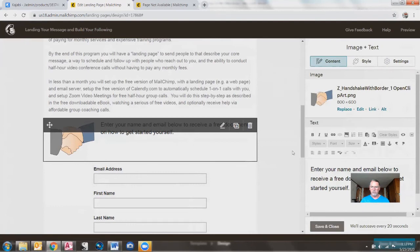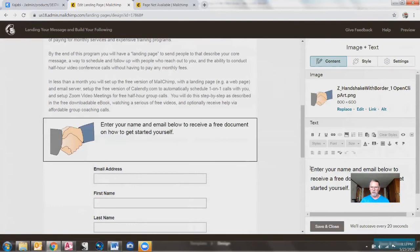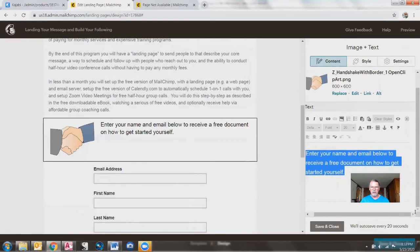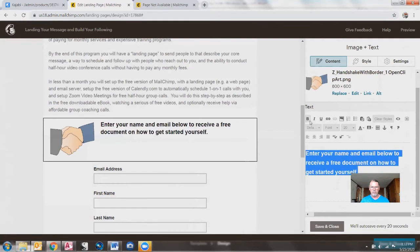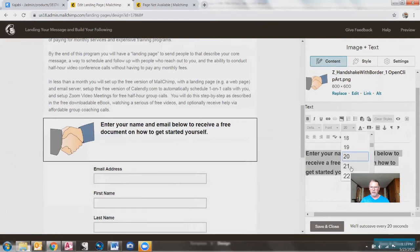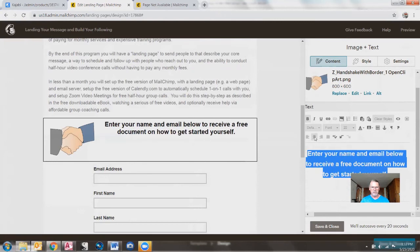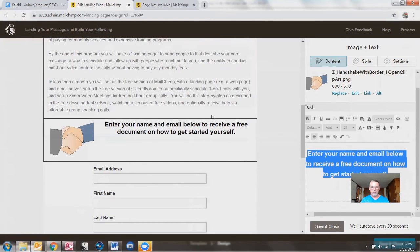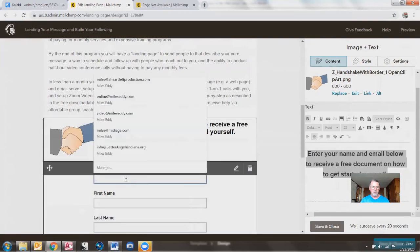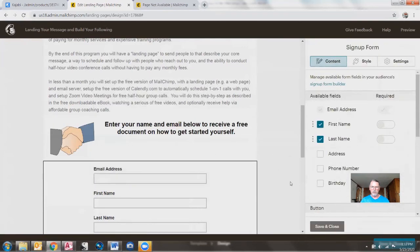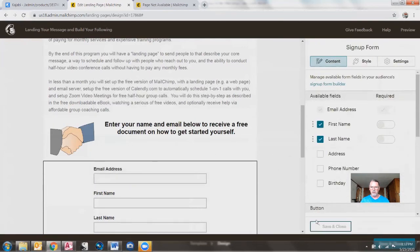I'm going to call this pretty much good. The text itself, I actually would probably want to change a little bit — I want to make it bold, make it a little bit larger, center it. Maybe since now it's two lines, that's good enough for me. We'll call that good — save and close.